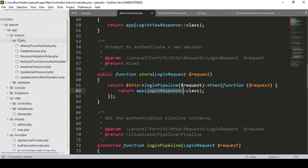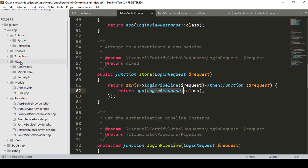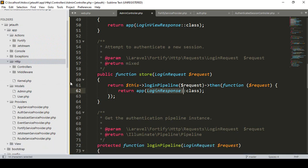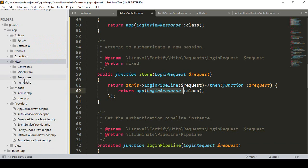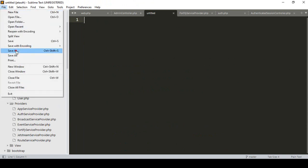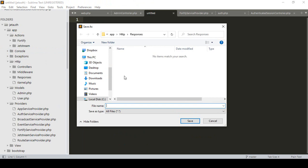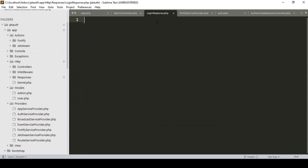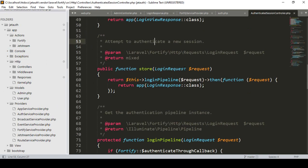I want to create a new response. In our app Http directory I want to create a new folder. I simply create a new folder and name it 'Responses'. So I have created a new folder called Responses. Inside it I will create a new logging response PHP file.